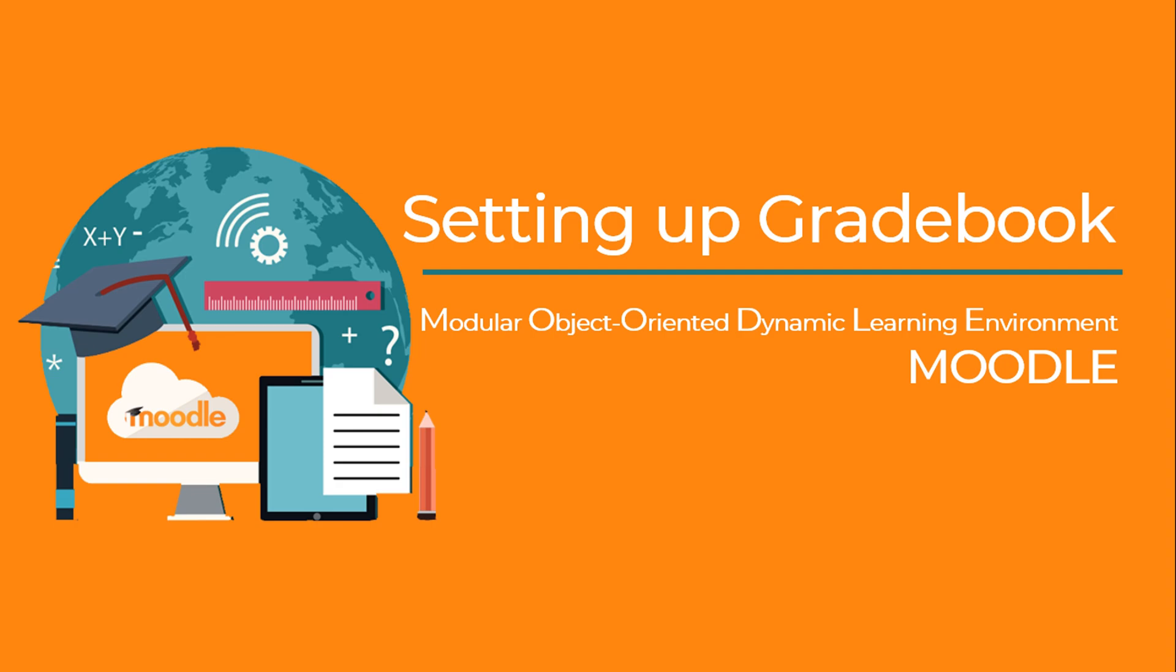Hi, this tutorial is focused on setting up Moodle gradebook. Setting up a gradebook is like laying the foundation while building a house. It will provide the structure and organization necessary for correct grade aggregation.